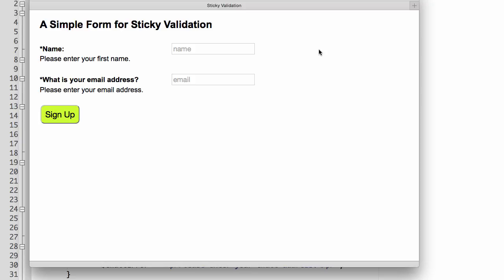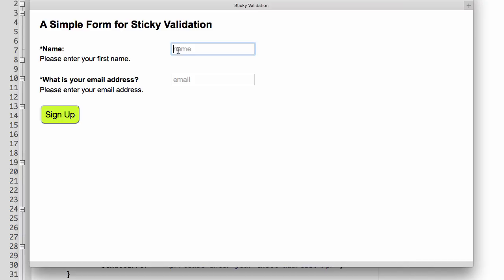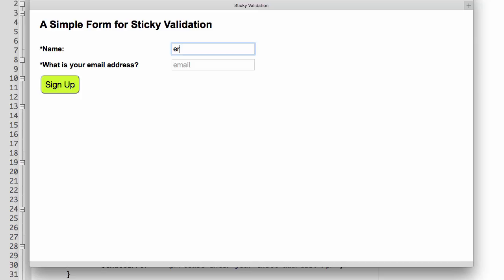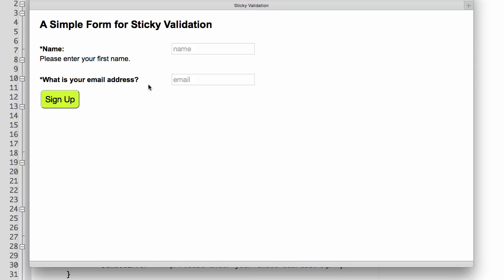Now if I type something in for first name and sign up, that error disappears. If I type something for email but not first name, the email error disappears and the name error shows. Fill in both and sign up, and we get our confirmation. Next we need to make it sticky. If I reload the form, type something for name, and hit sign up, it shows the email error but the content of the name field disappears. Same for email — it clears out what was entered. This is the sticky part: we want to save what the user originally entered so they don't have to retype it.